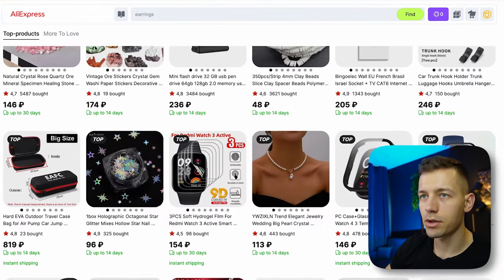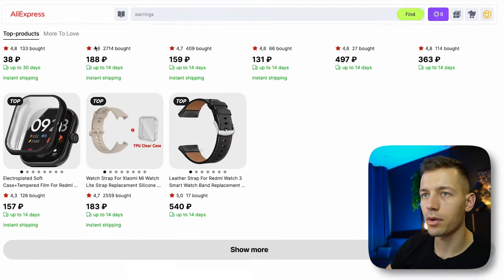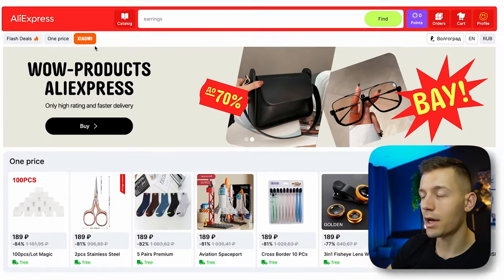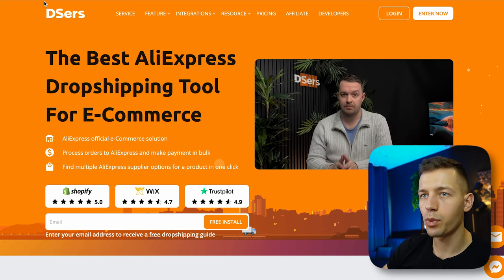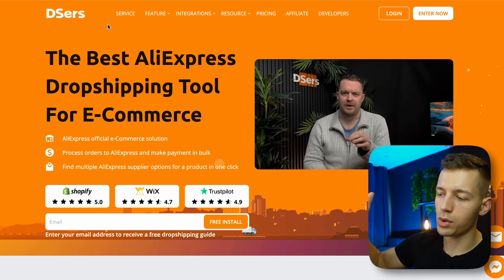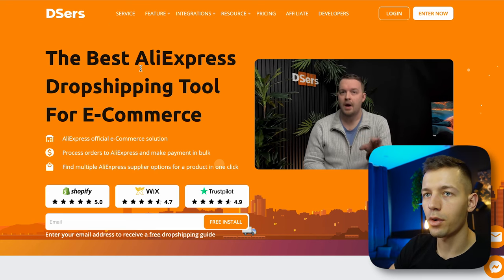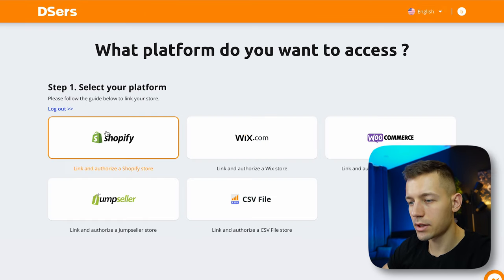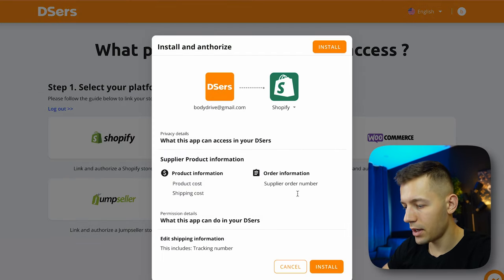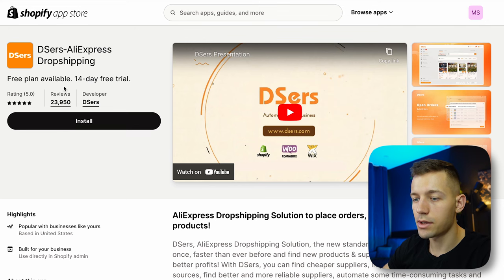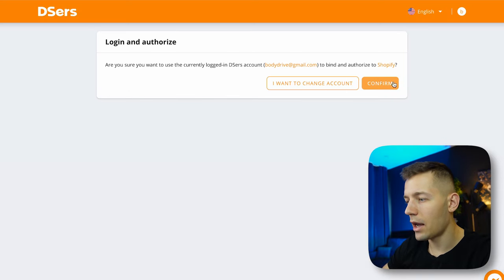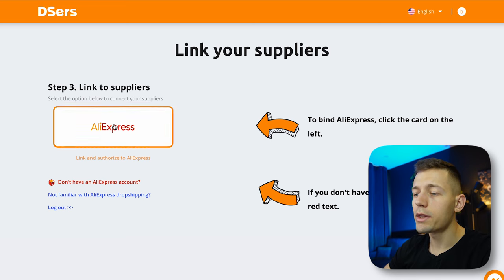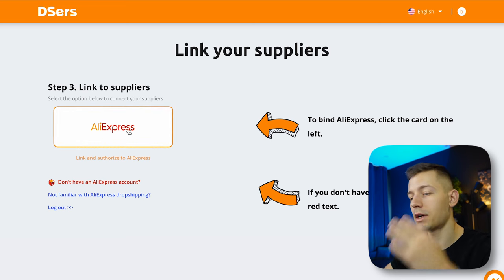I'll show the import process using AliExpress, since that's where I had the lion's share of sales. To import a product, go to the website DSers — the link will be under the video. After registering, click 'Enter Now,' select Shopify as your platform, and click install. Install the DSers app, confirm, and select the free basic plan. Then link your AliExpress account by clicking login and choosing an existing account or creating a new one.